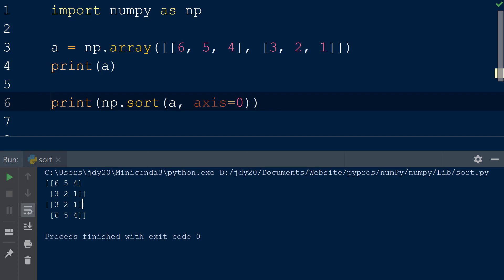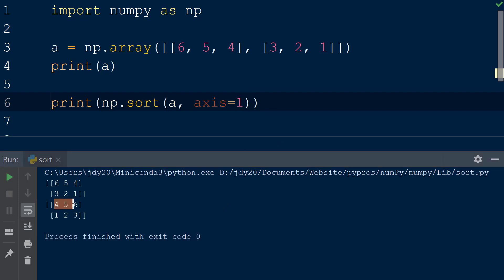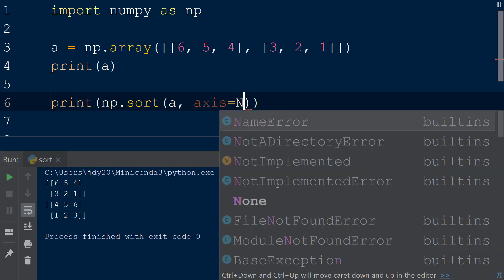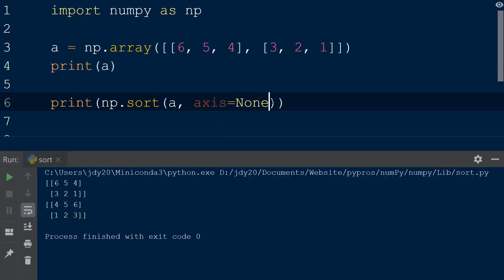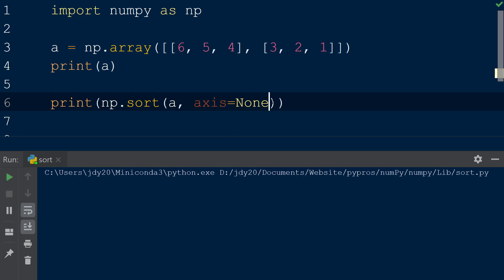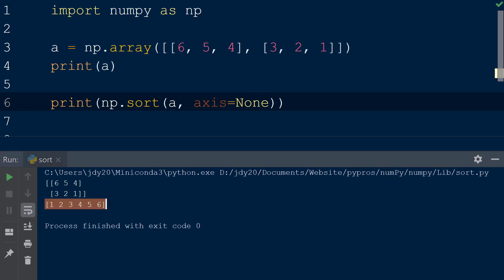If the value 1 is specified for the axis keyword, the values are sorted within each row from highest to lowest, and the order of the rows in the array is not changed. Lastly, if the value none is used with the axis keyword, the array will be flattened first and then sorted from smallest to largest value.